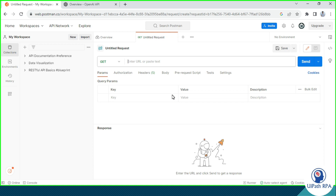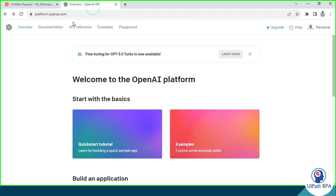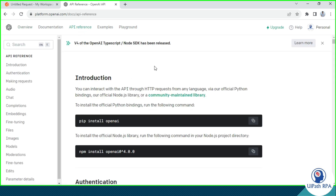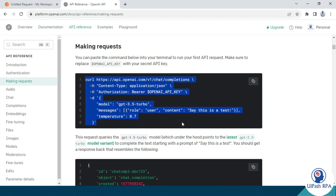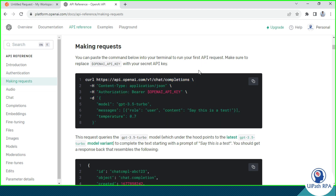Now the second thing you need is the chat completion curl command. For that, you have to log in to platform.openai.com and then click on API Reference. I am going to use GPT 3.5 Turbo. You can also get it from Making Request. You can click on Making Request and you can see this is the curl command we have to use to send a request to the OpenAI API server.